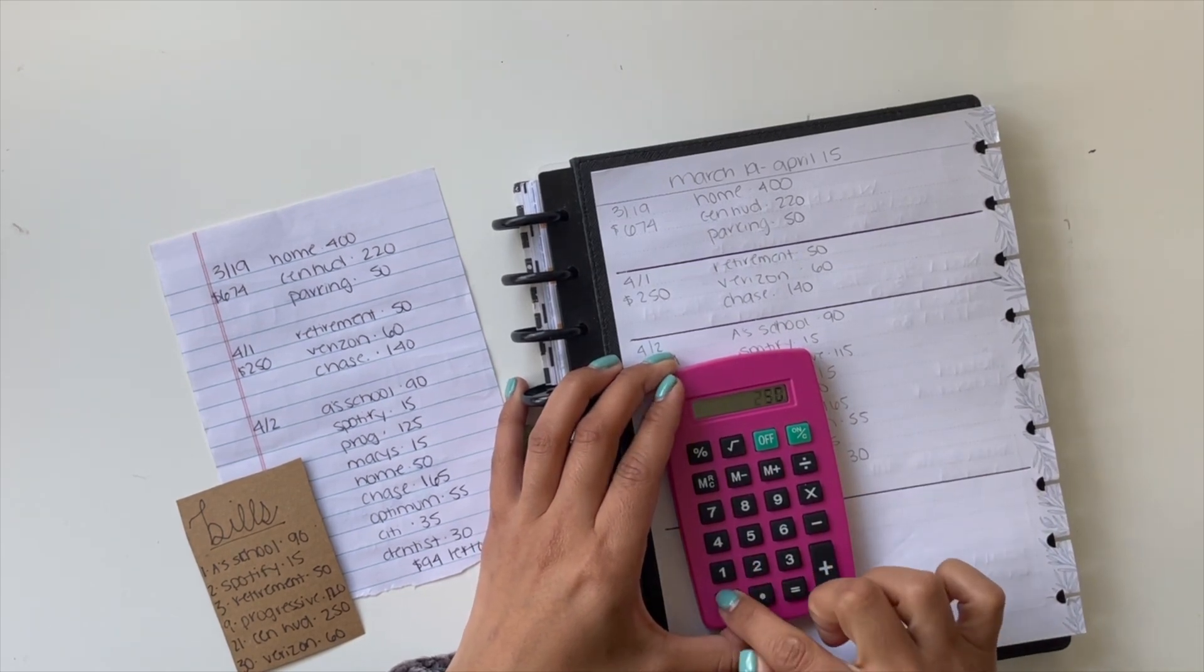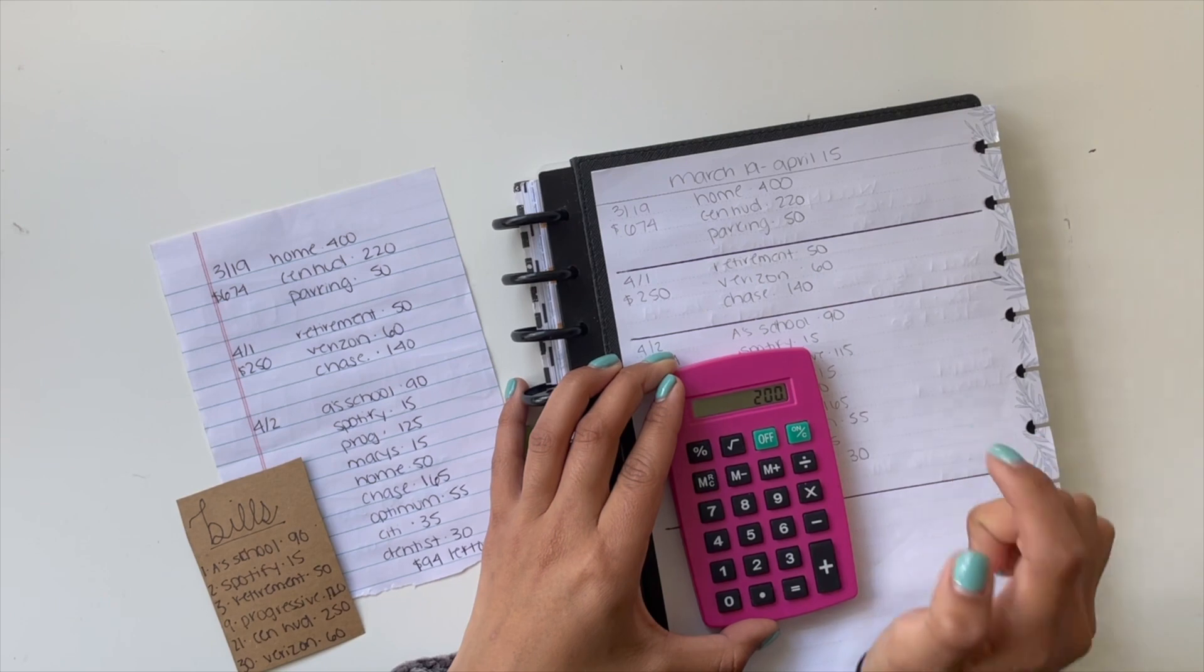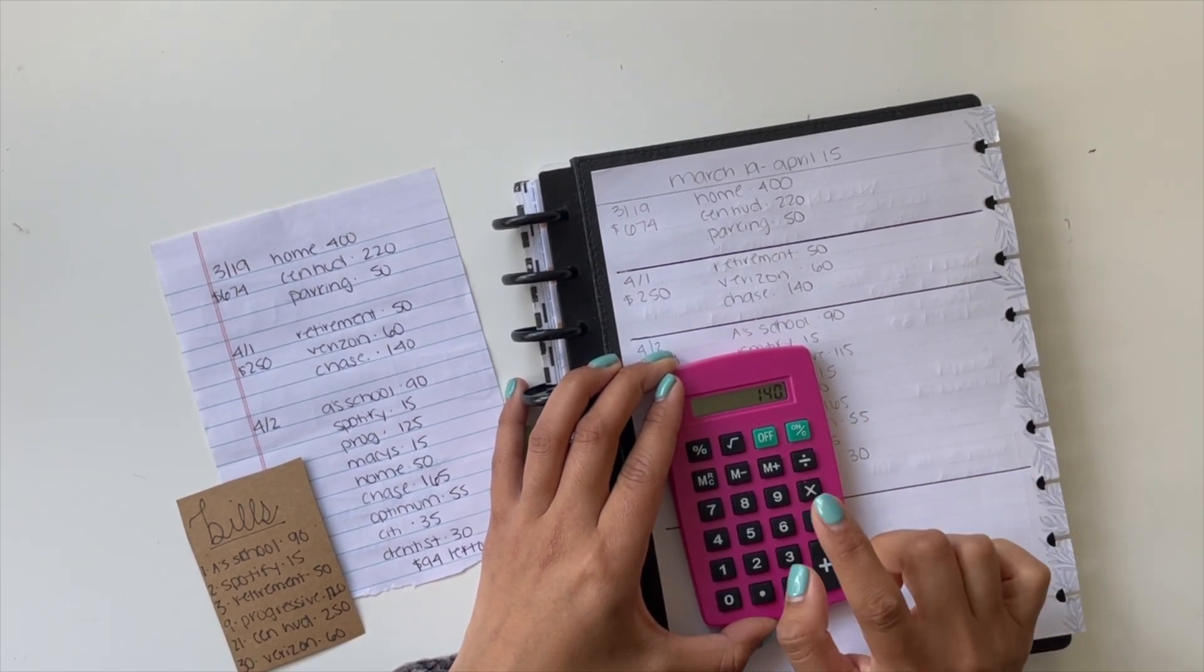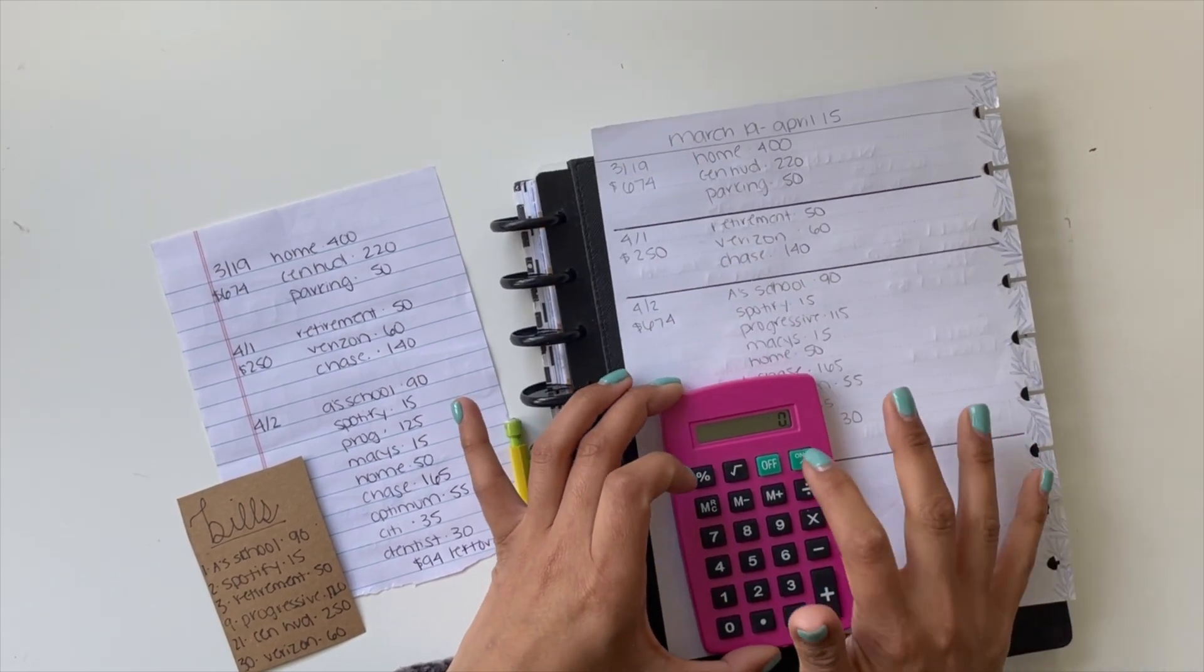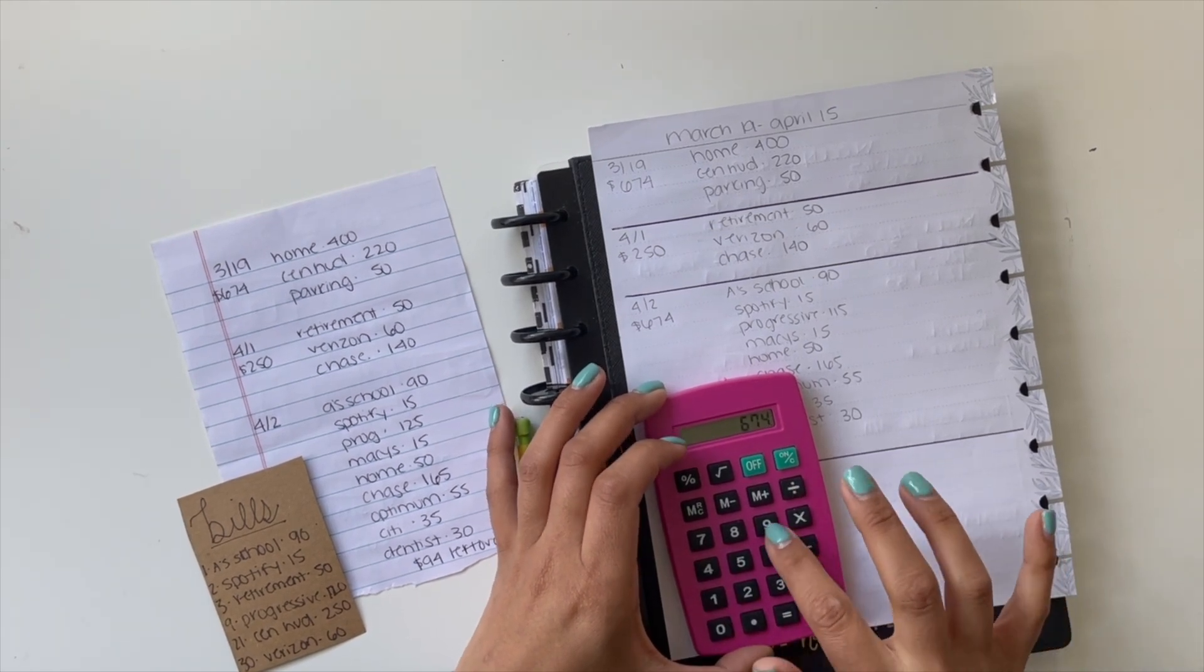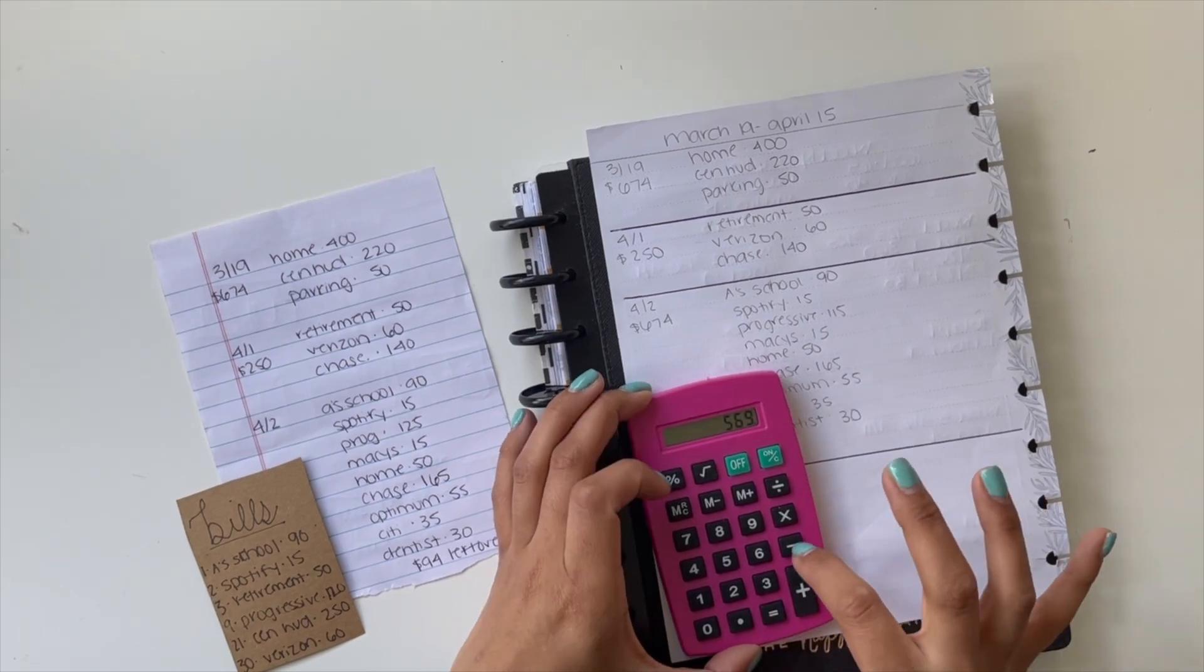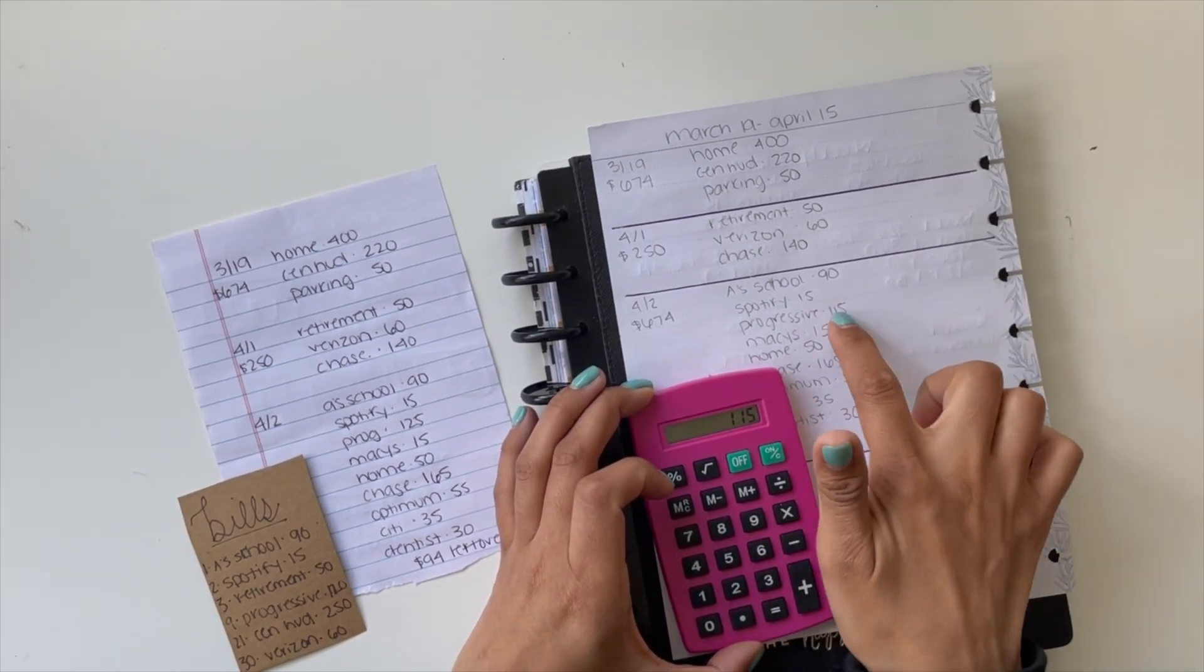And then for this money, I had $250. $50 gets taken out for my retirement automatically. Verizon will get taken out as well automatically. And then I have $140 which I will send to Chase. So that's good. And then $674 here.